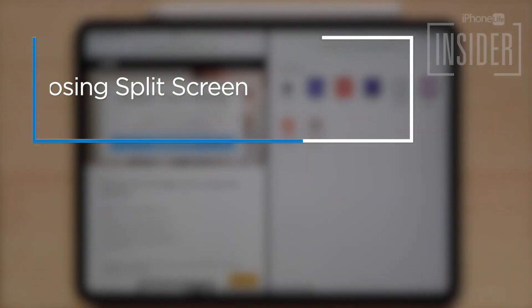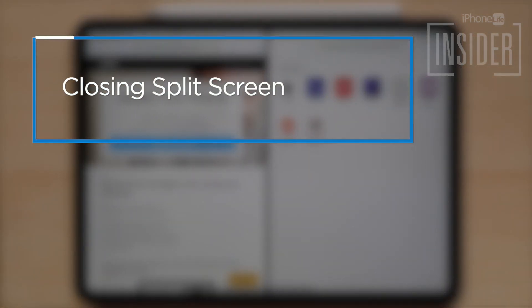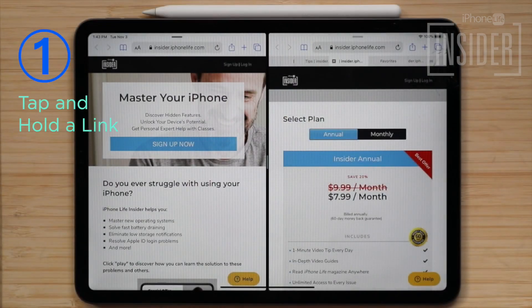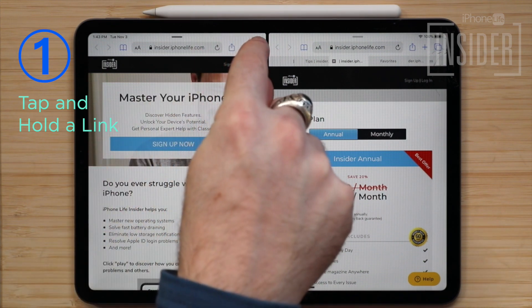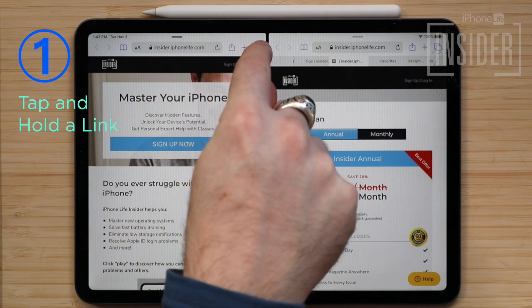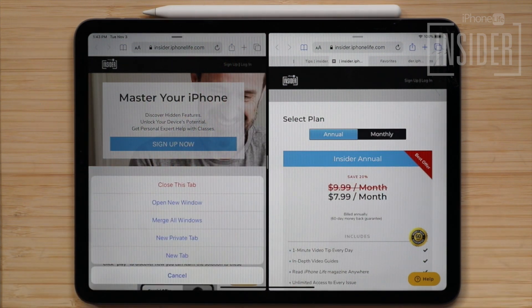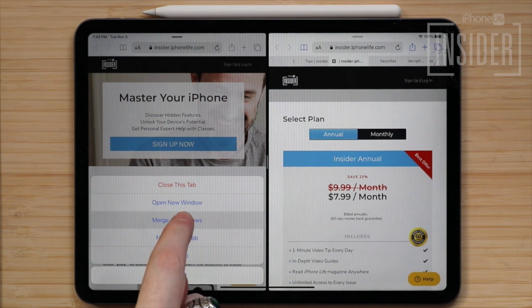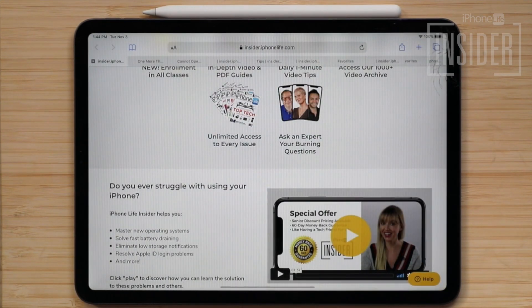When you're done, you can close split view in Safari in one of the following ways. One, tap and hold the tabs icon, which looks like two overlapping squares, then select Merge All Windows. This will merge all your Safari tabs back into a single window, which gets rid of split view.